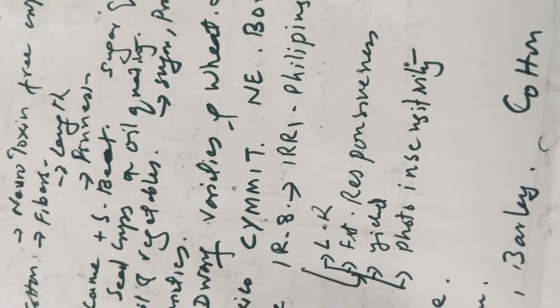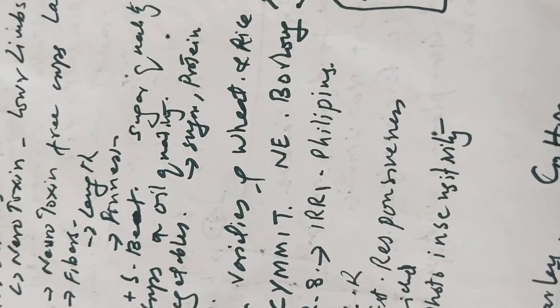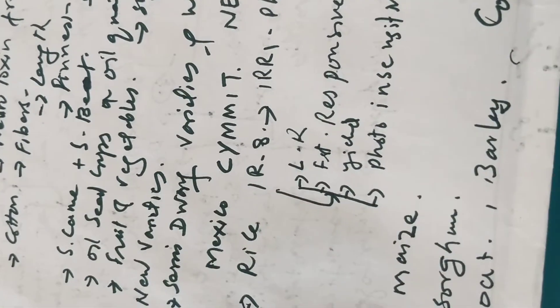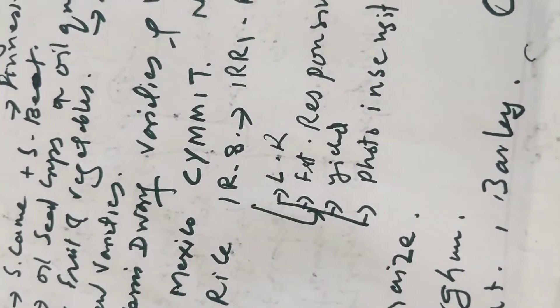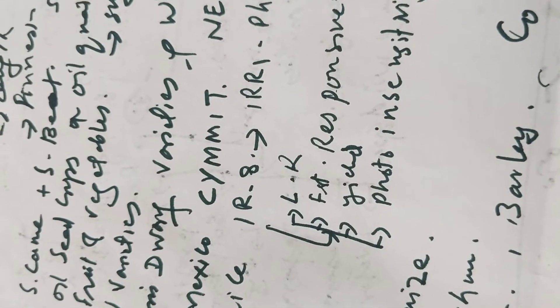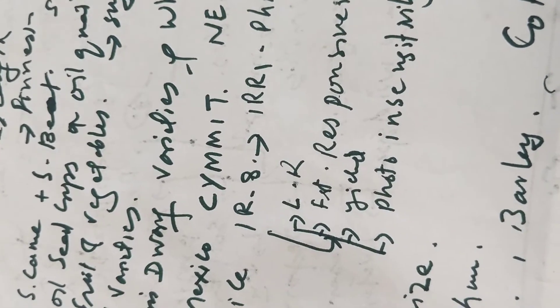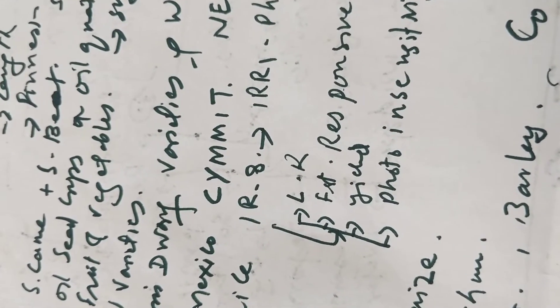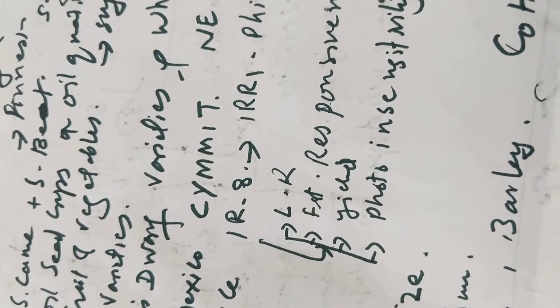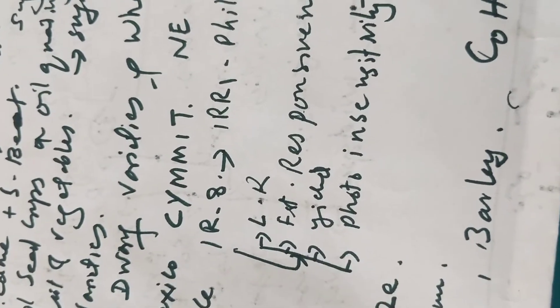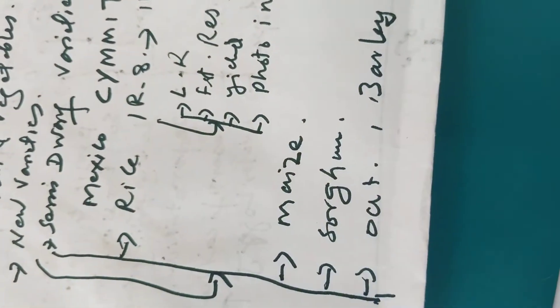IR8 was developed in the Philippines. The center was IRRI by having the characters like lodging resistance, high fertilizer responsiveness, yield increase, and photoinsensitivity.